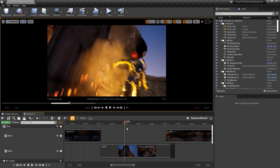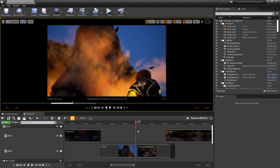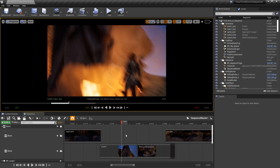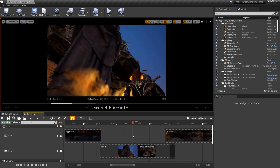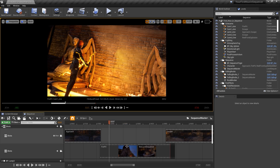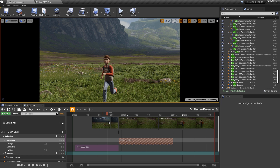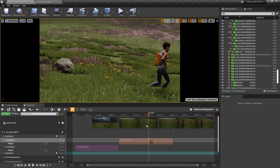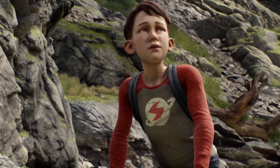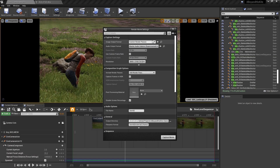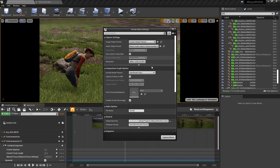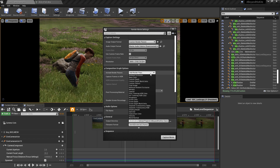Designed to be as familiar as traditional offline editing software, Sequencer works in very similar ways, employing tools and features such as a scrubbing timeline and editing tools. Sequencer works as a live 3D content editor; however, scenes can be exported as video and image sequences. Furthermore, different render passes can also be output via the Render Movie Settings window.